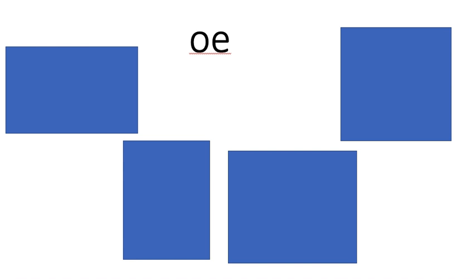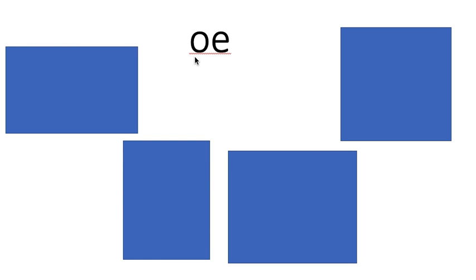I couldn't find a video from Geraldine the Giraffe on how to do this sound today, so I thought I would film my own video. So this is our sound that we're learning today. Is it a digraph or a trigraph? It's a digraph. Why is it a digraph? Because it has got two letters.